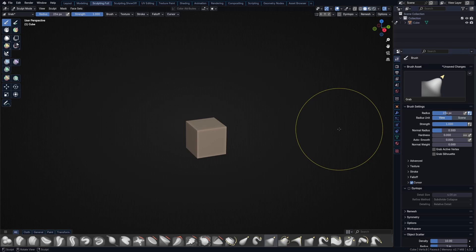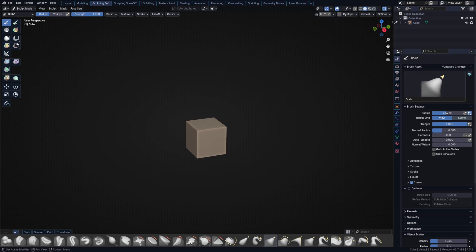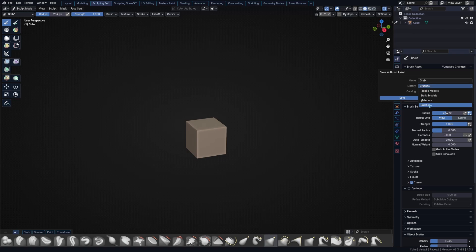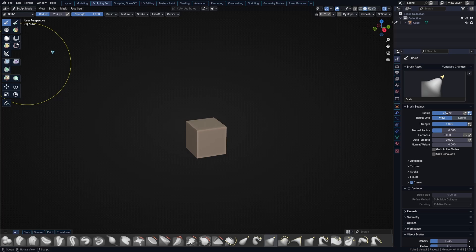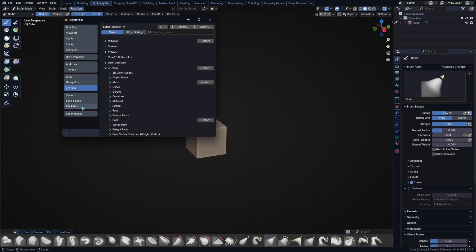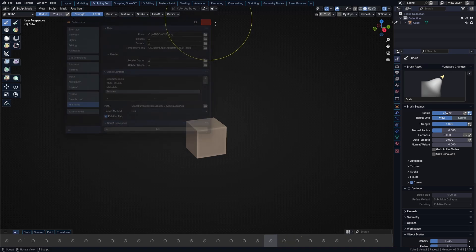What you can do and what I did right now as a workaround is duplicate the asset. So you see here a little duplicate asset, you click on this, give it a name, and create a library. To create a library you go to Edit Preferences, then you go to File Paths, you add a file path here where you want to save your brushes.